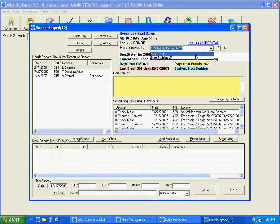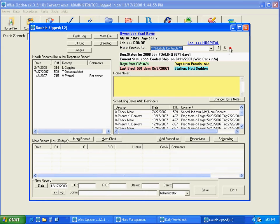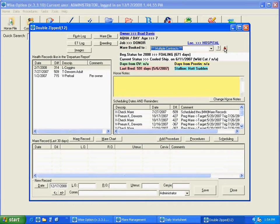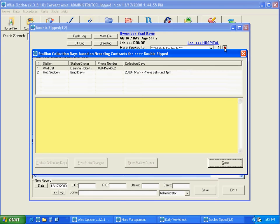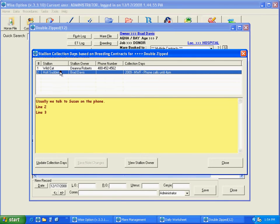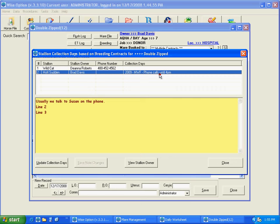And here you're going to have the two stallions. On the question mark button, you can review the contracts. And on the S button here, you can see the stallion collection days. That's what we're going to do. We did the Hot Sudden update.